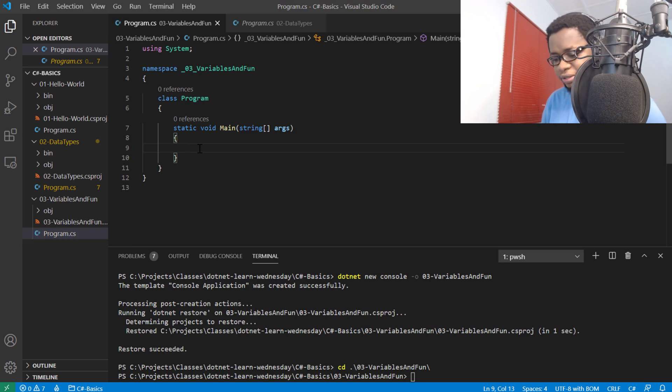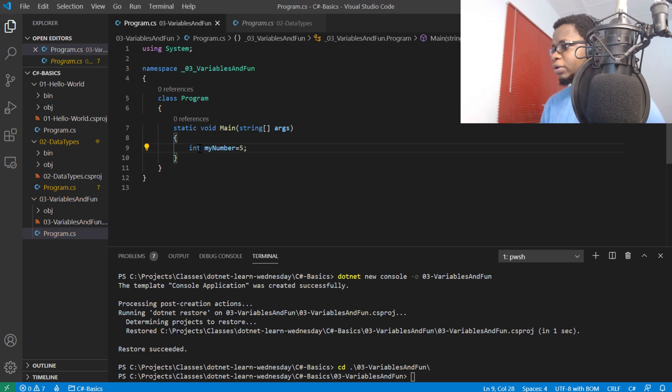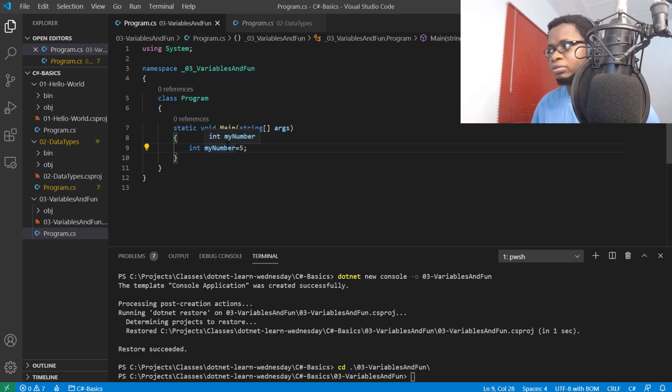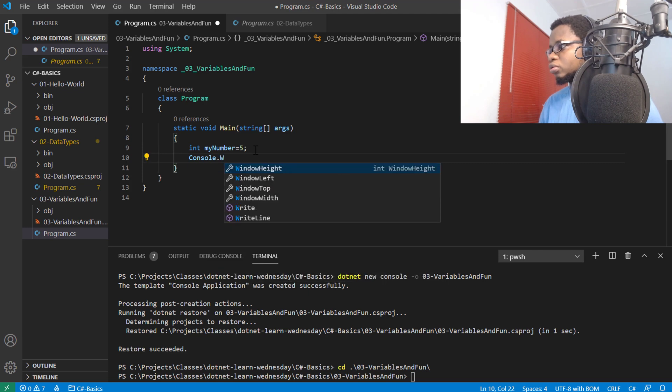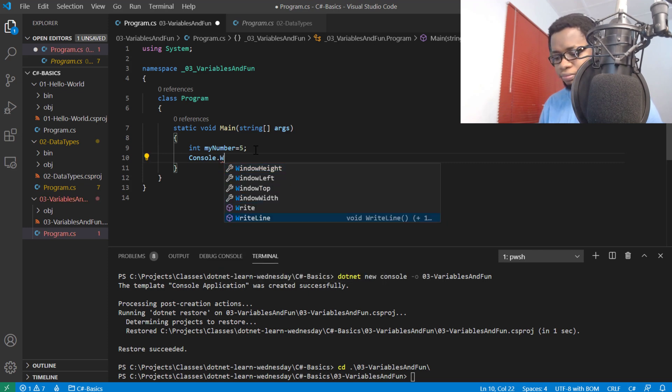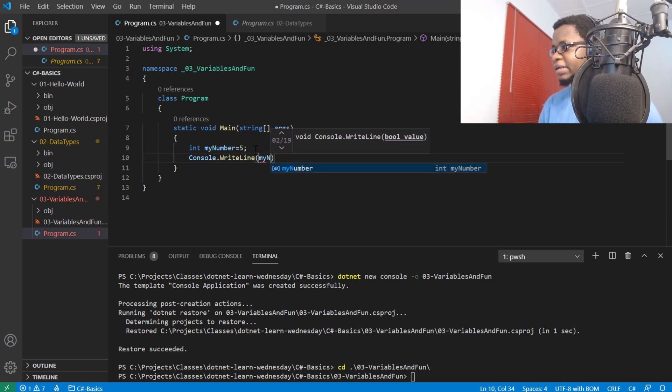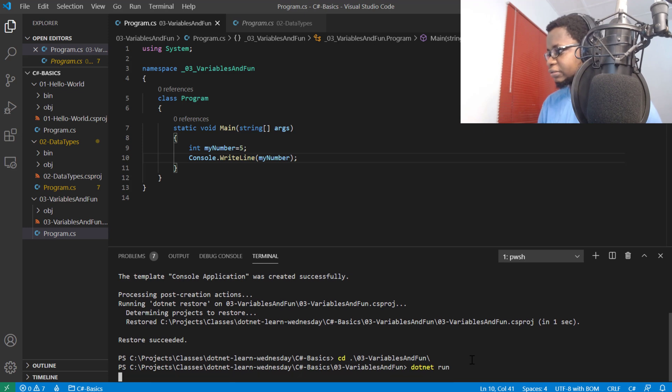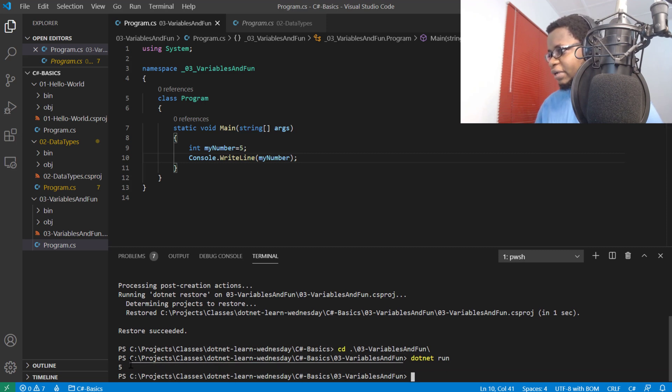If I say int myNumber equals 5, that means in the computer memory at runtime, this myNumber is saved there. I can reference this name later on. So I can say console.WriteLine and output the variable by name. If I do a dotnet run on that, my program will output 5, as you can see here.